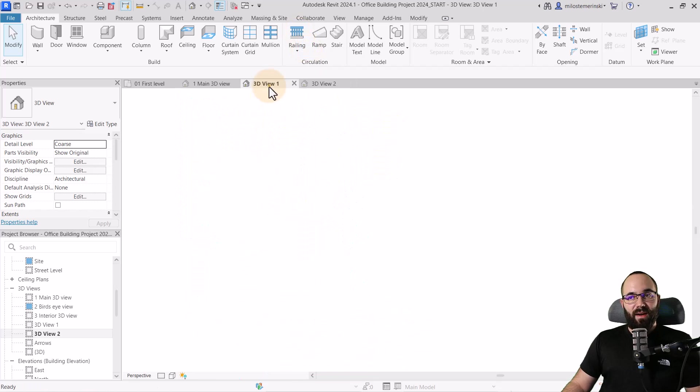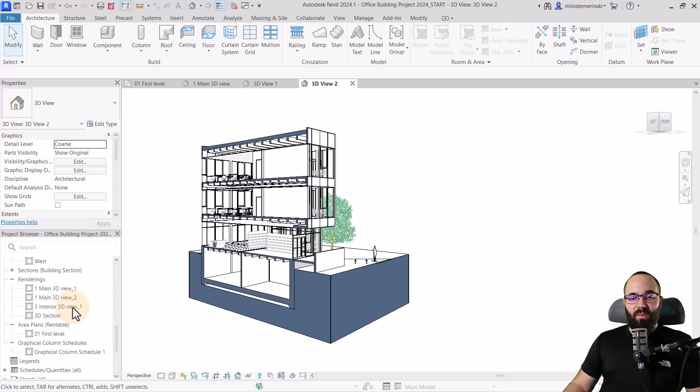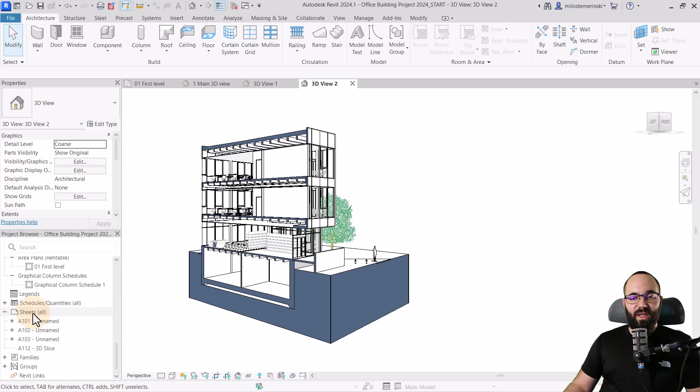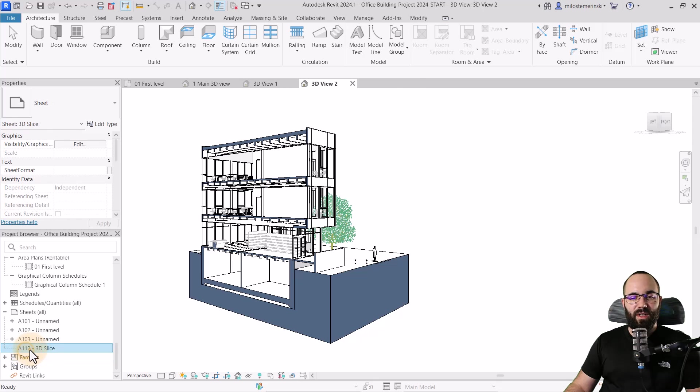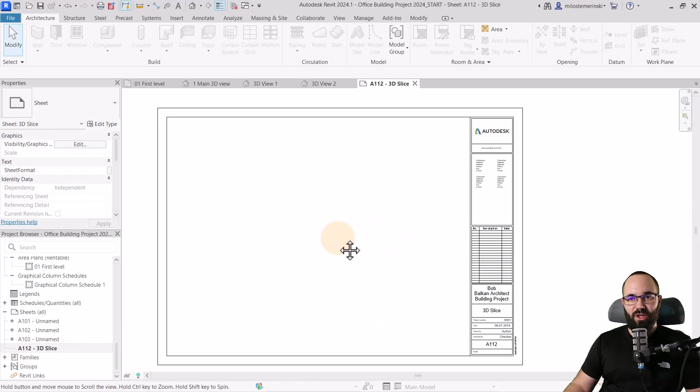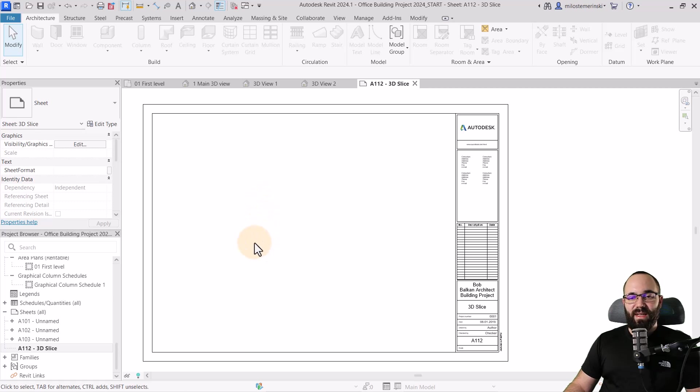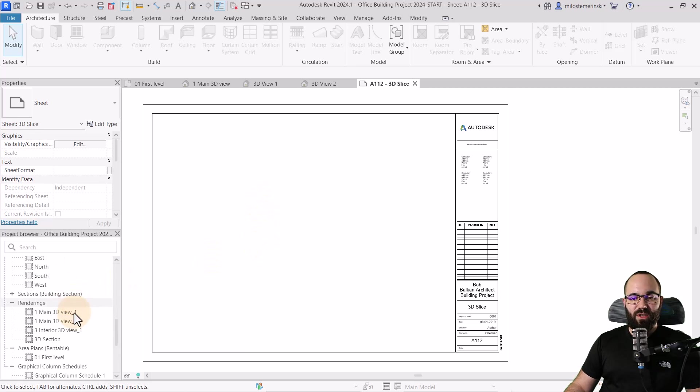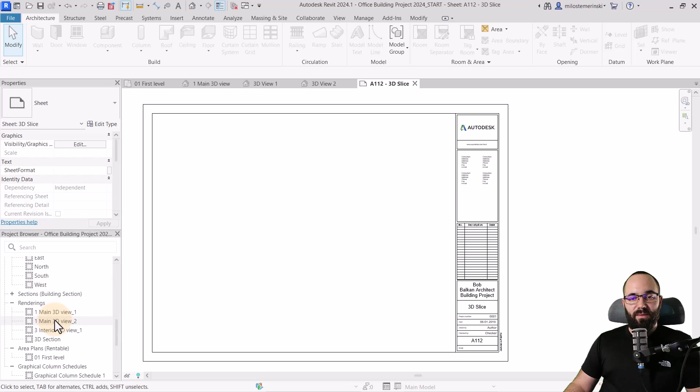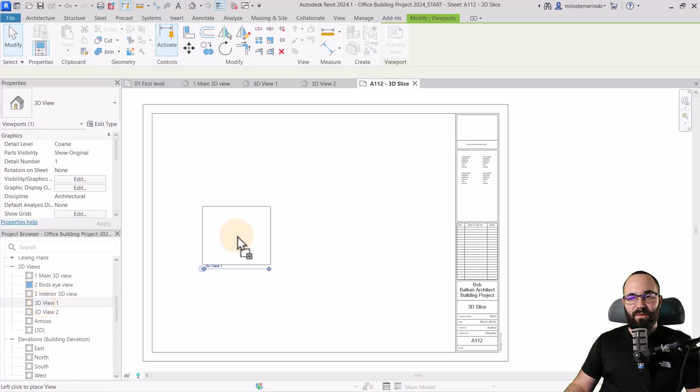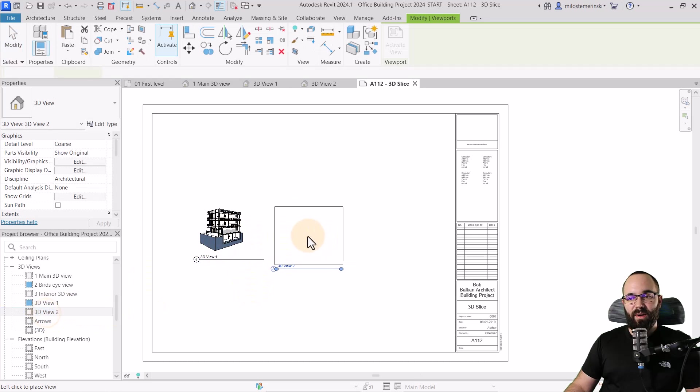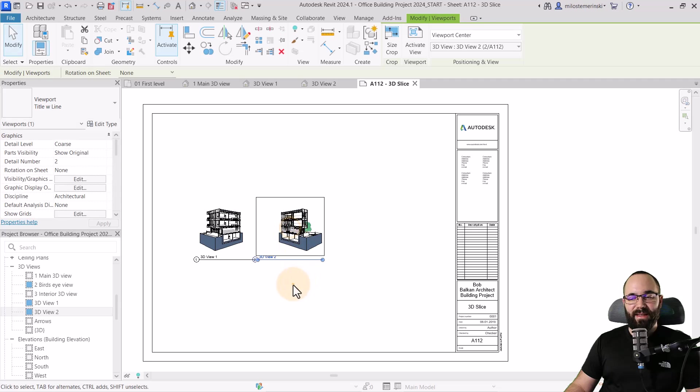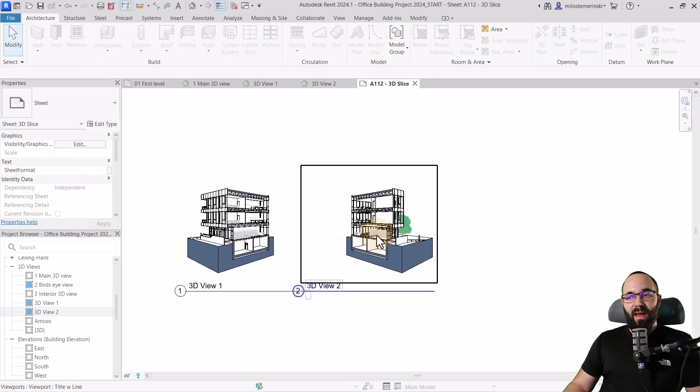Okay. So once we have the views prepared, now it's time to assemble them on a sheet. So for that, let's go to the project browser, find our sheets. I'm going to create a new one. So here, actually, do we have a new one? Yeah, we already have a sheet, an empty sheet. So let's use that one. Go back to your project browser, find your 3D views. So they're here. Let's take the first one, place it just like this. Take the second one, place it just like that. And there we go.